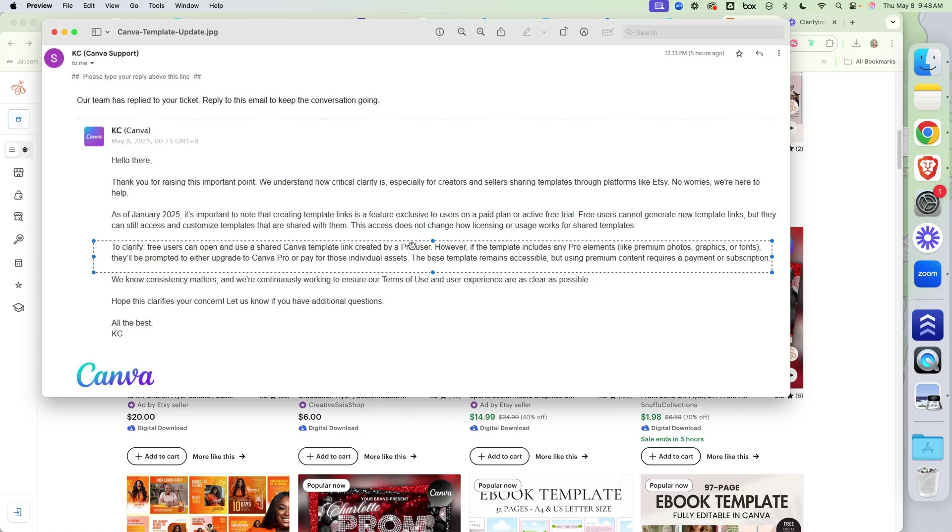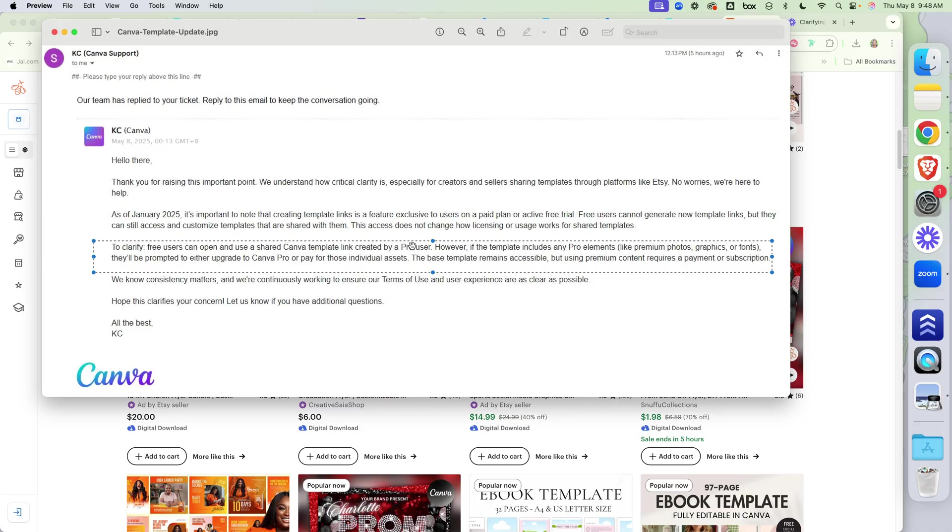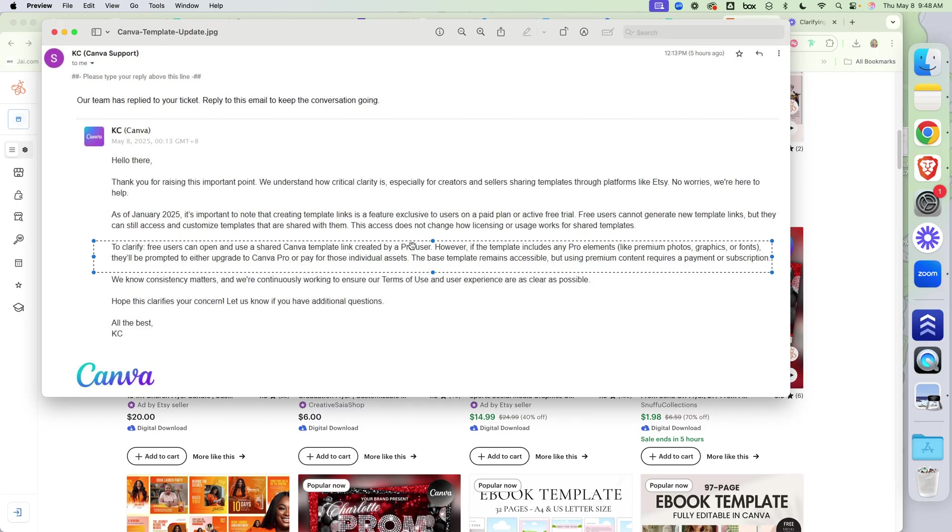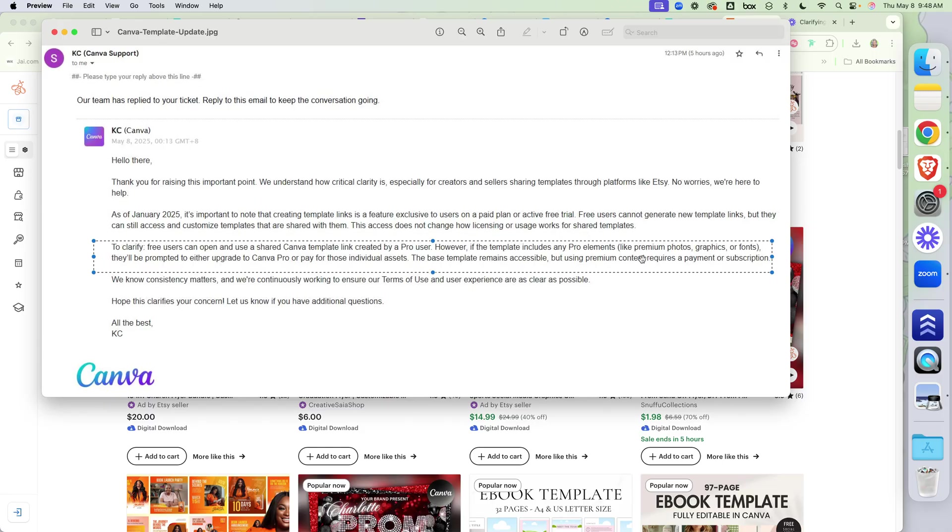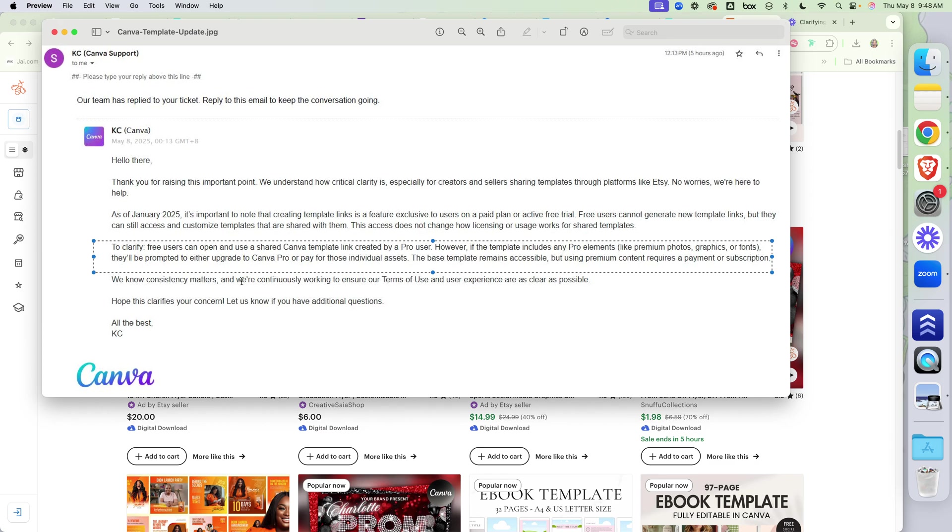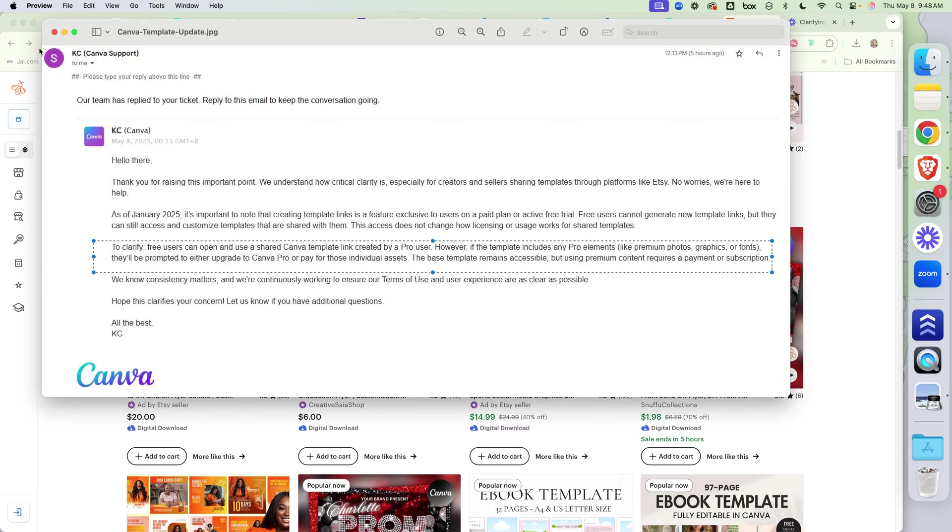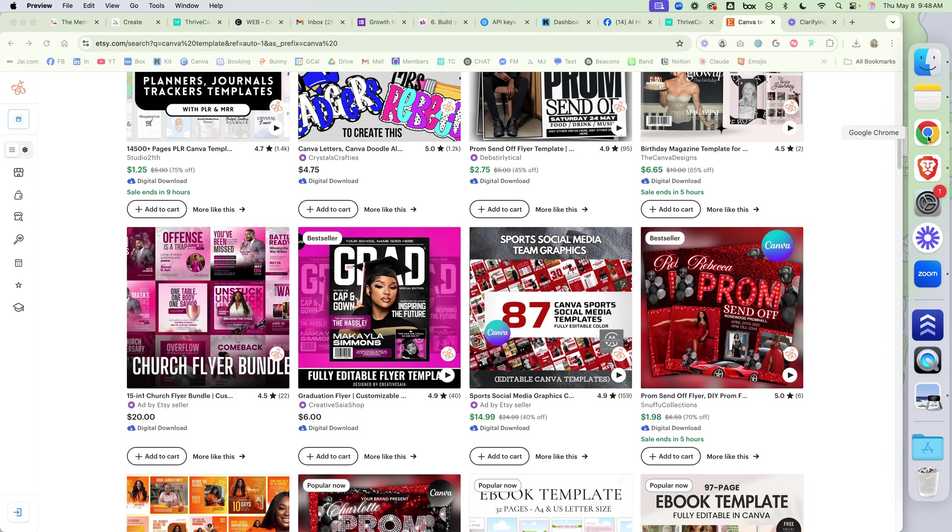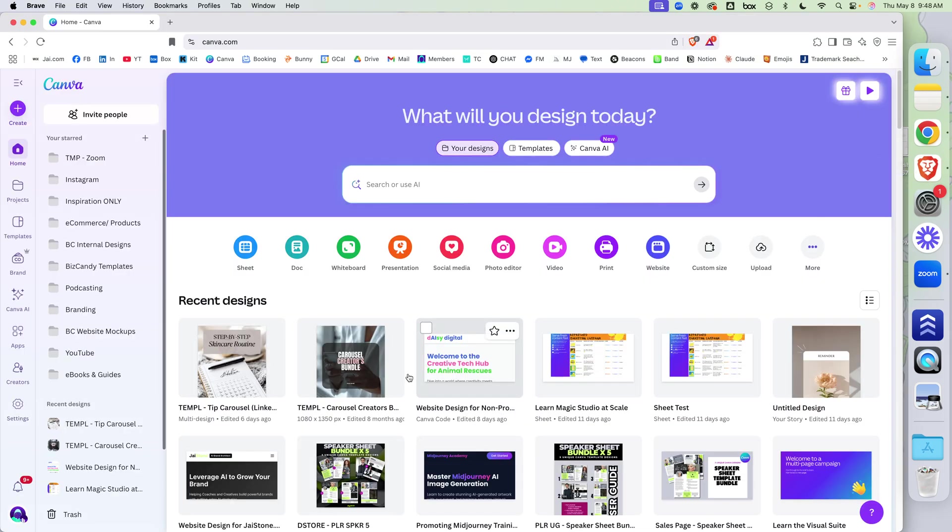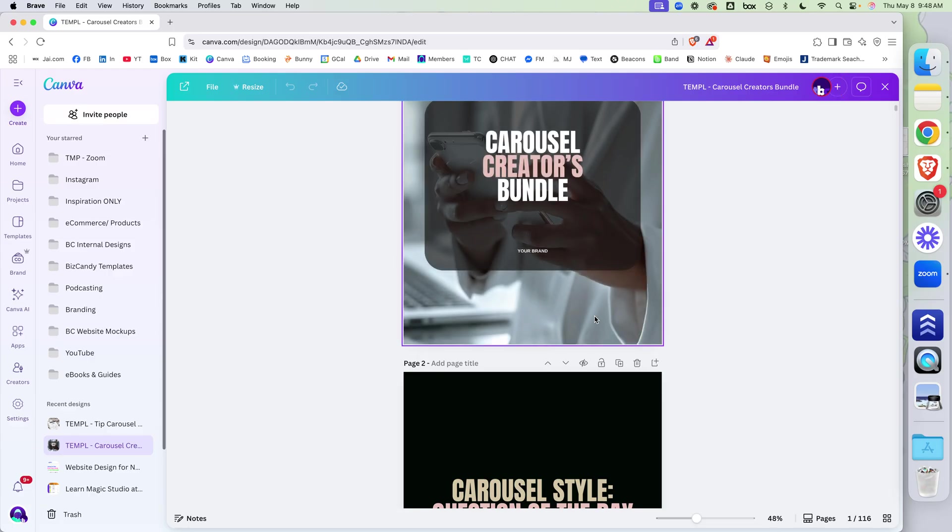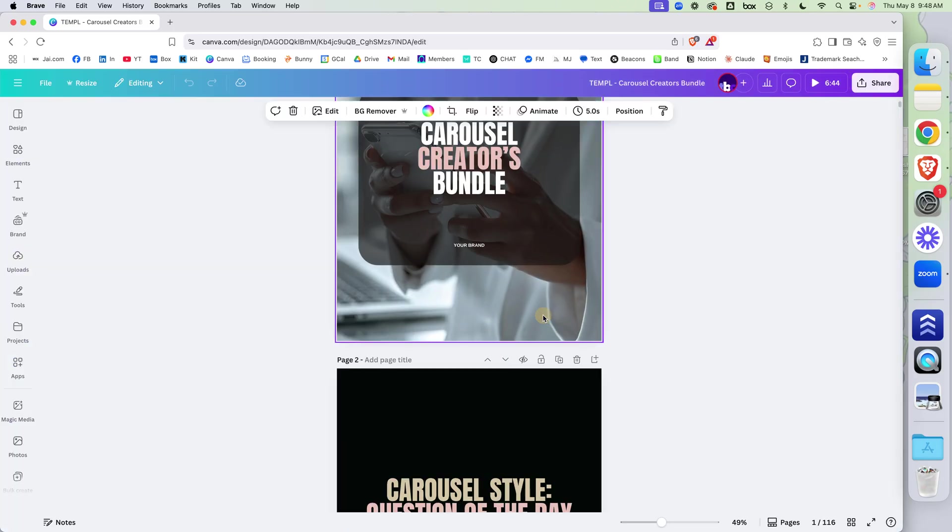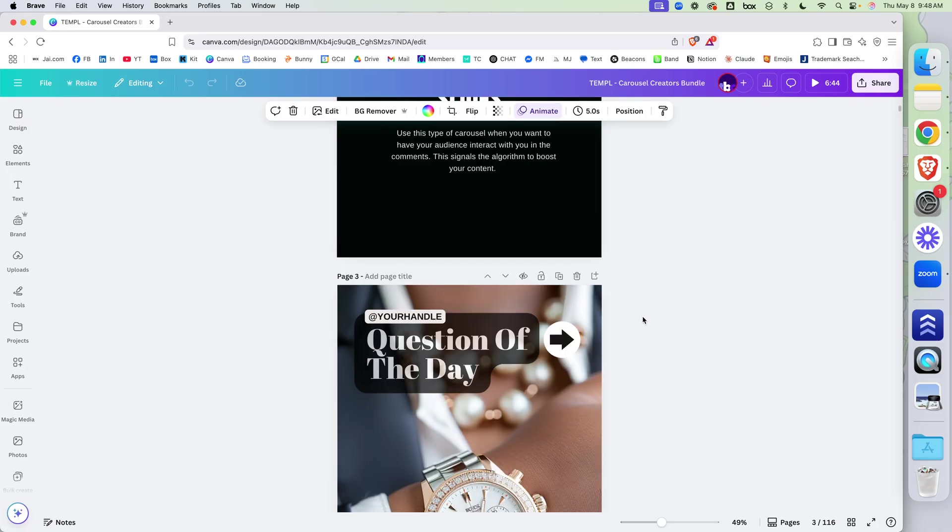So you can. So it doesn't matter if you are a pro user, it doesn't matter if the buyer or the receiver of the template has a free or paid account, they can use the template. Here is the caveat. However, if the template includes any pro elements like premium photos, graphics, or fonts, they'll be prompted to upgrade to Canva pro or pay for individual access. What does that mean? So that means if you designed your template, if you designed your template and your photos are Canva photos, they'll get the prompt to upgrade to pro to use your photos.